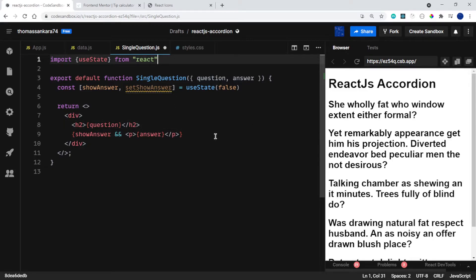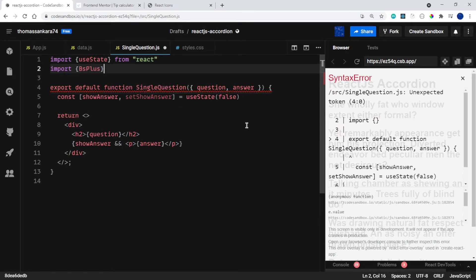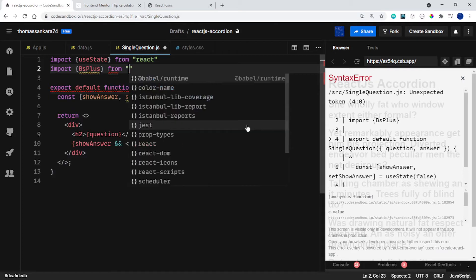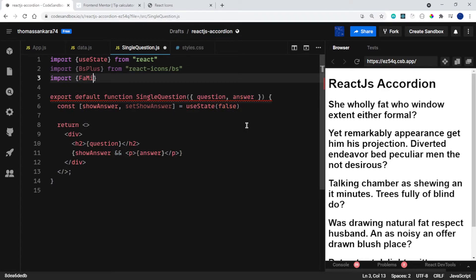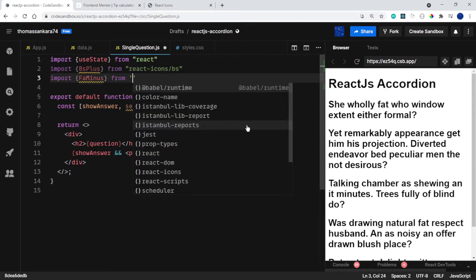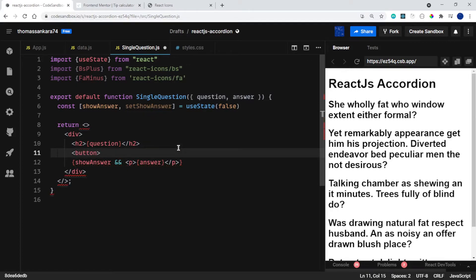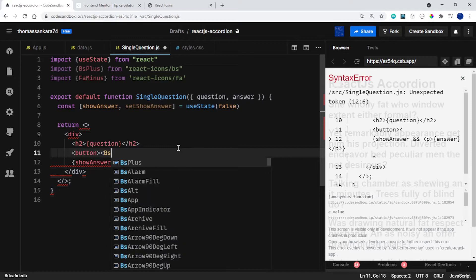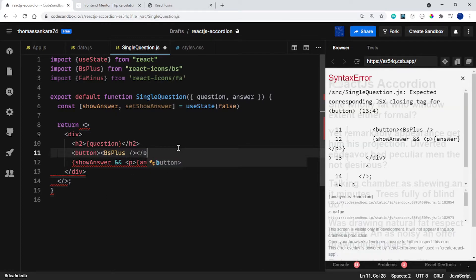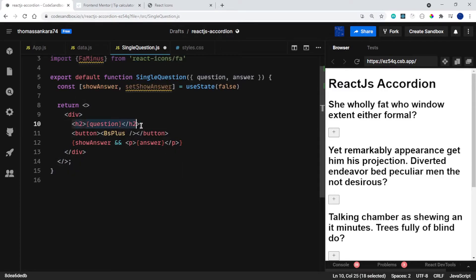I want to import two icons from React Icons — remember we installed them. I'll say import { BsPlus } from 'react-icons/bootstrap' and import { FaMinus } from 'react-icons/fa'. Then I want to add a button with the BsPlus icon component inside it, and close out the button. I'll grab the h2 and button and place them both inside a div so that later when I style it with flexbox they'll sit side by side.